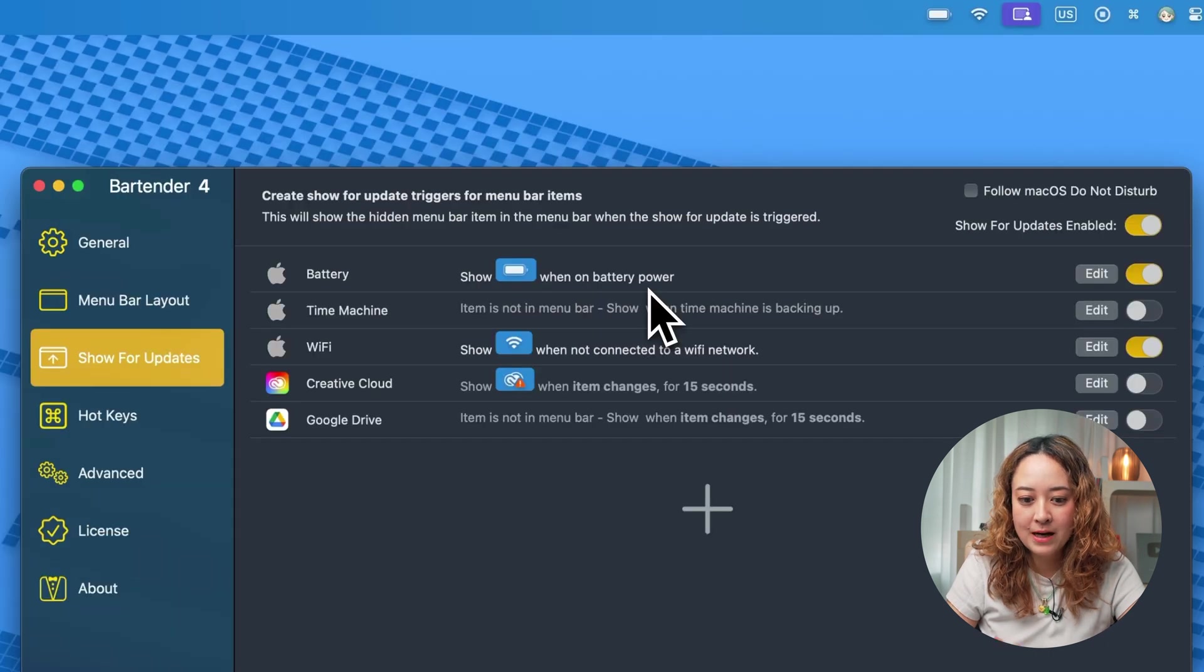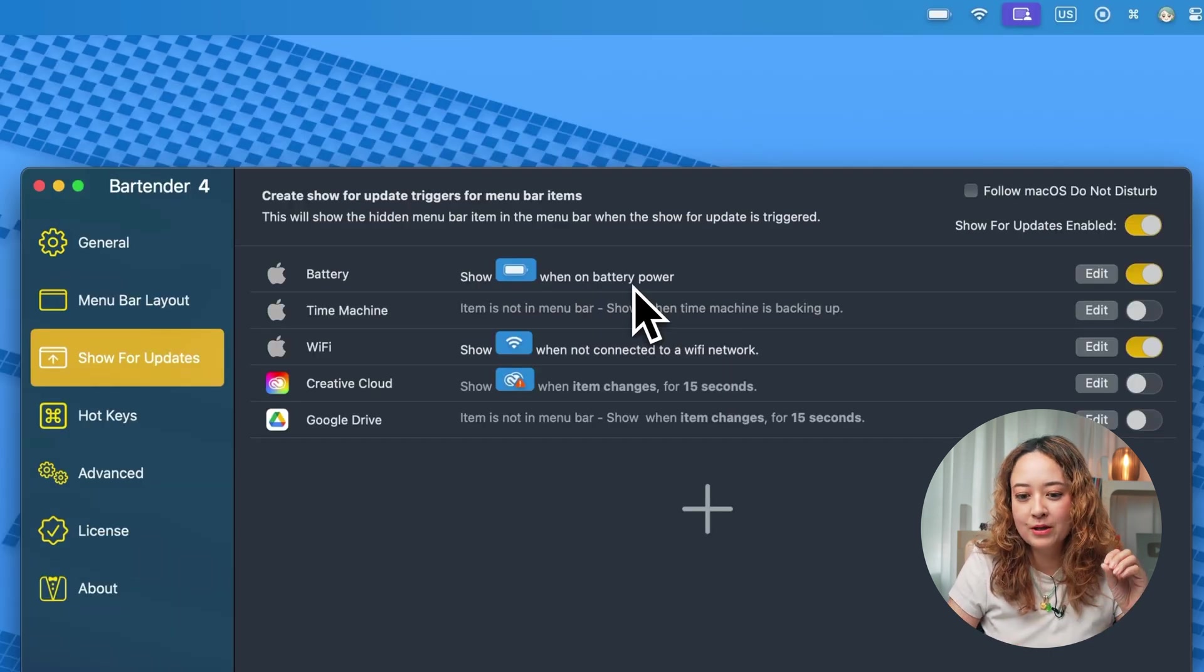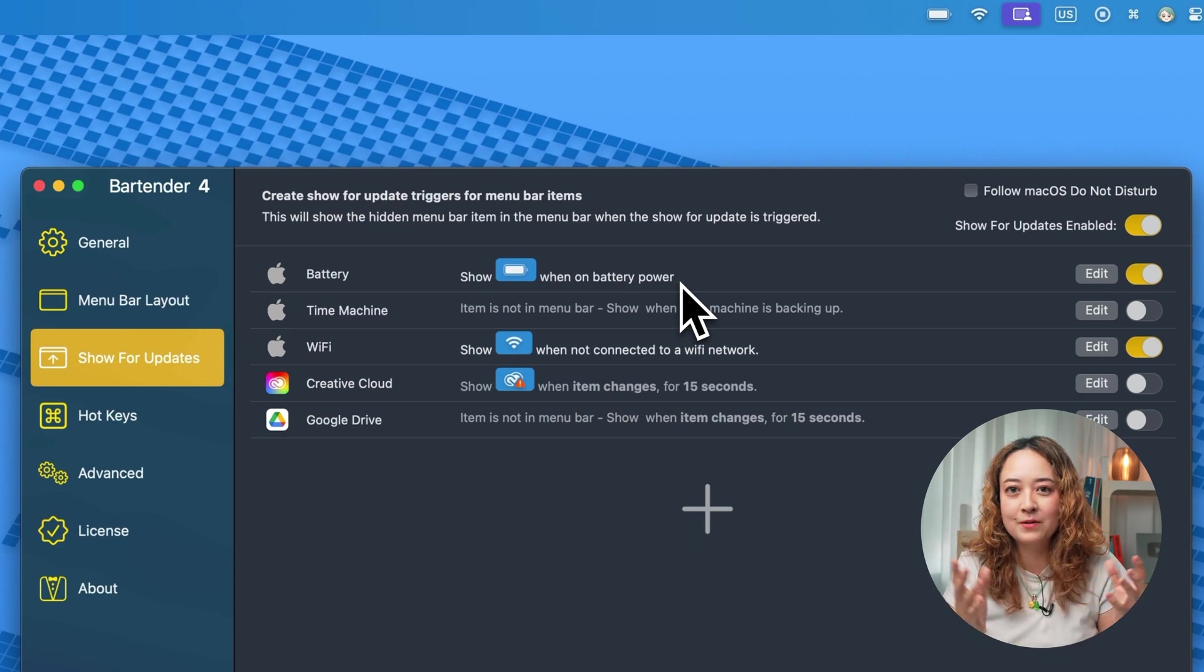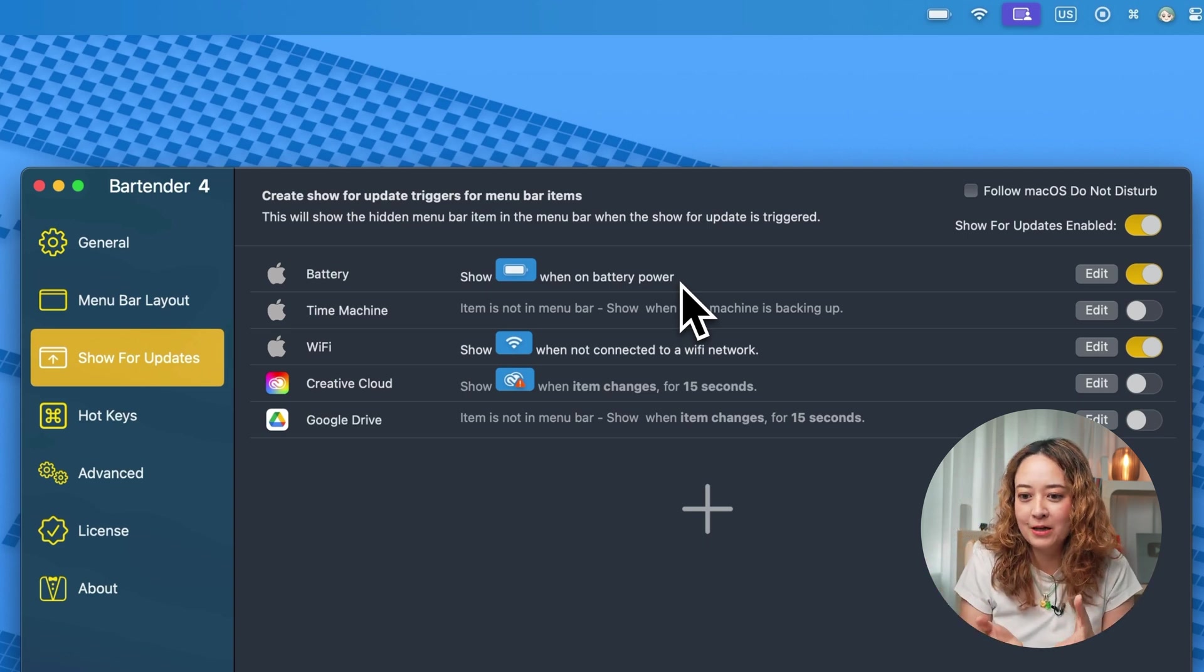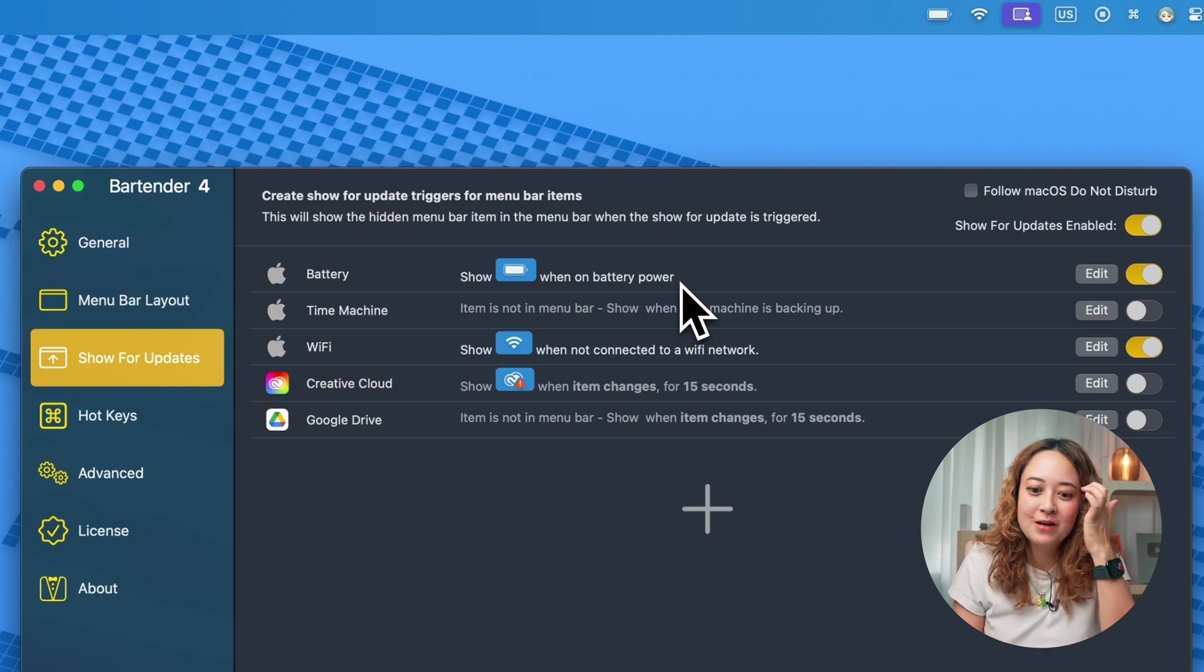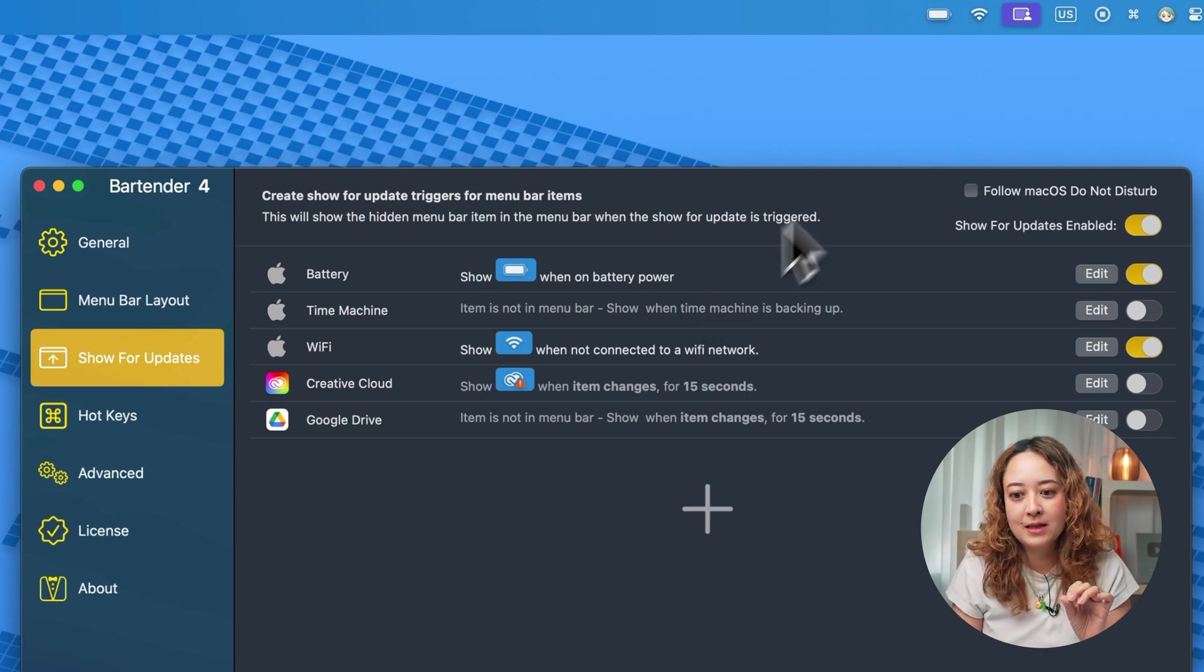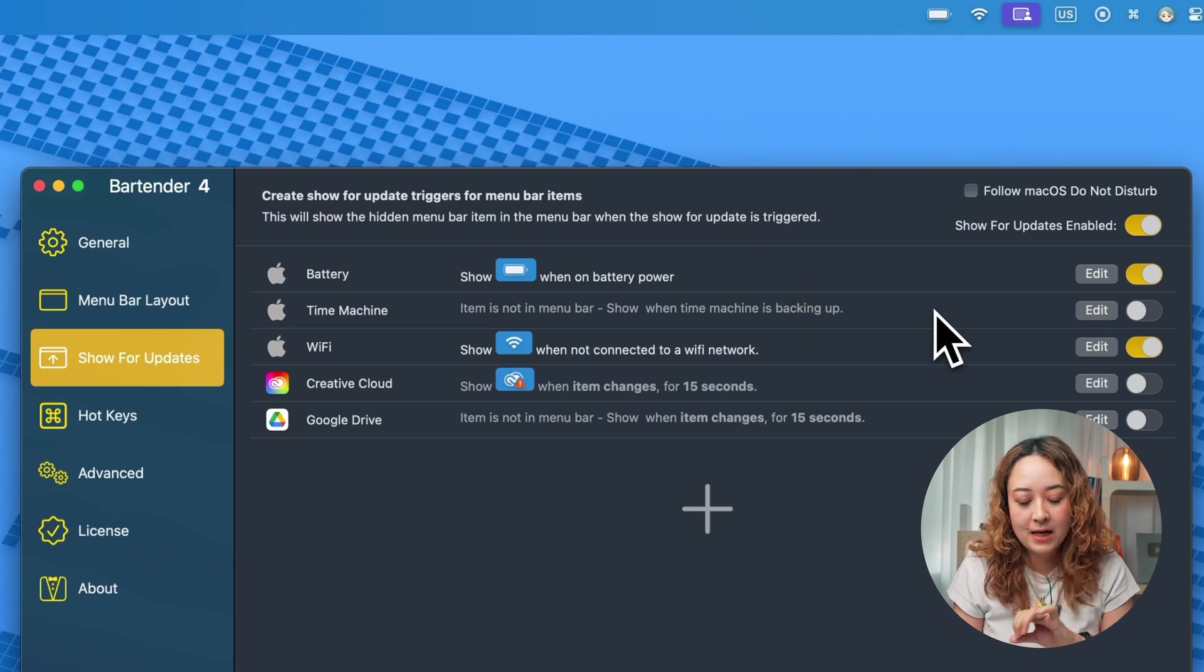For example, battery, you can only show when the battery is not connected to power, because if it is connected to power, you don't really have to worry about your remaining battery life. But maybe if you are not connected, you want to see it on the menu bar. So that's how I have it set up.